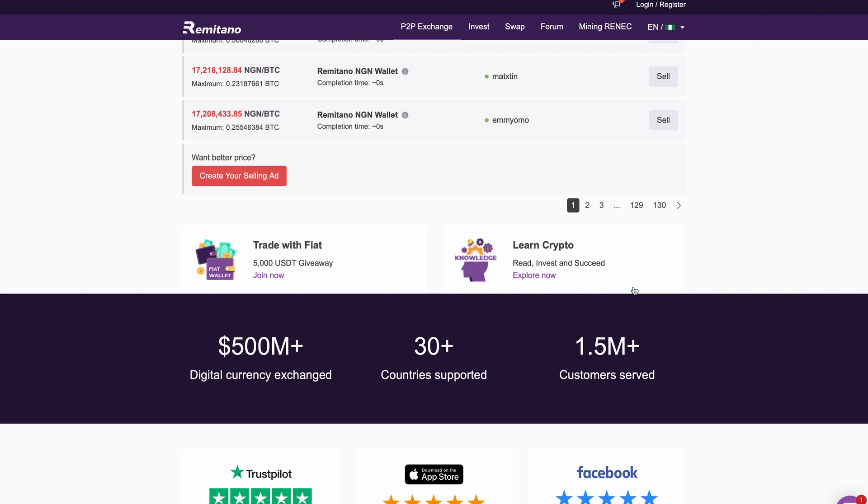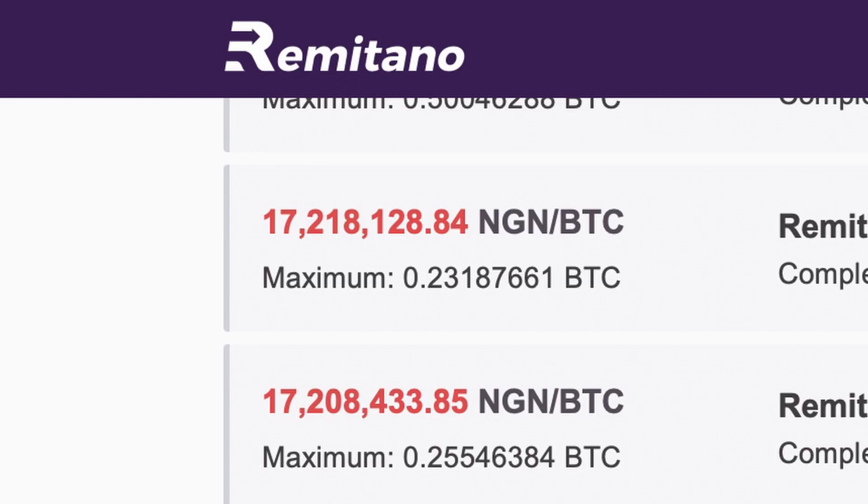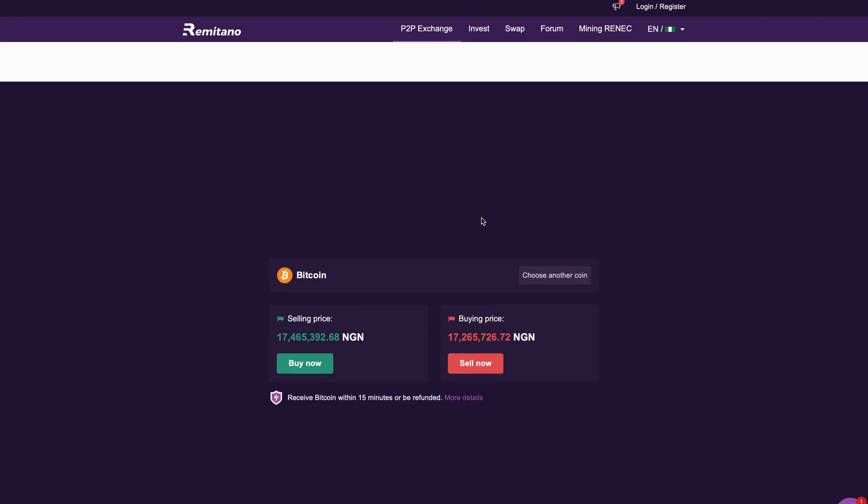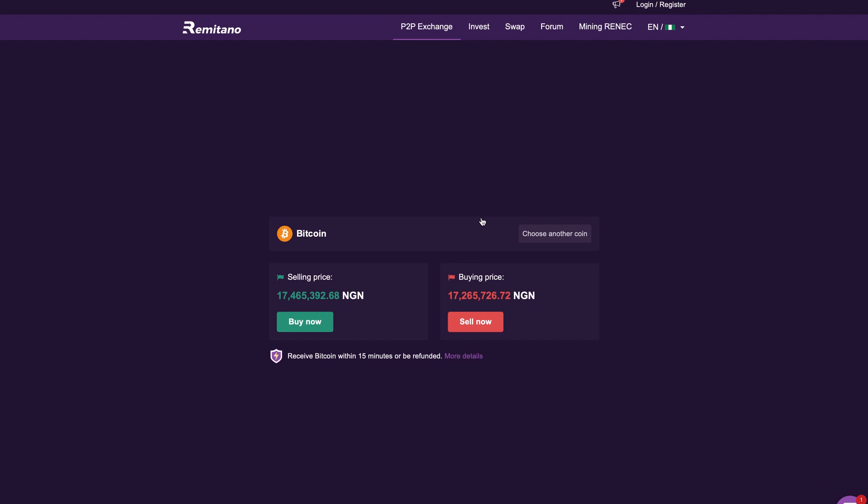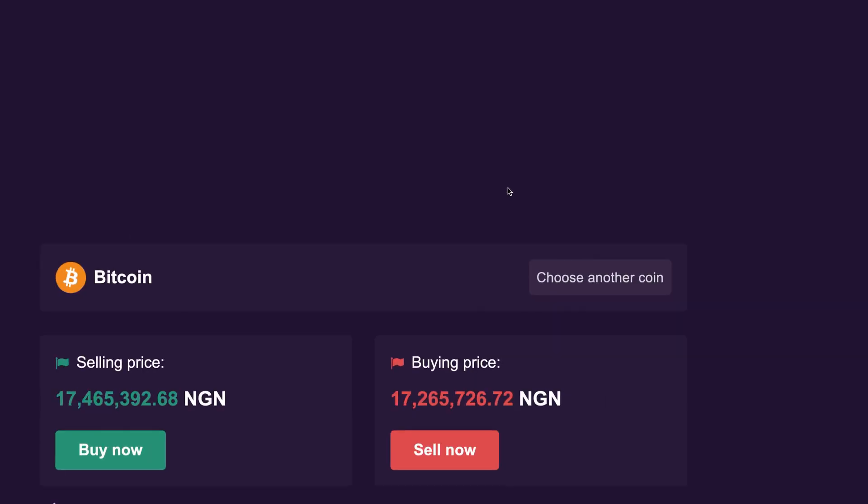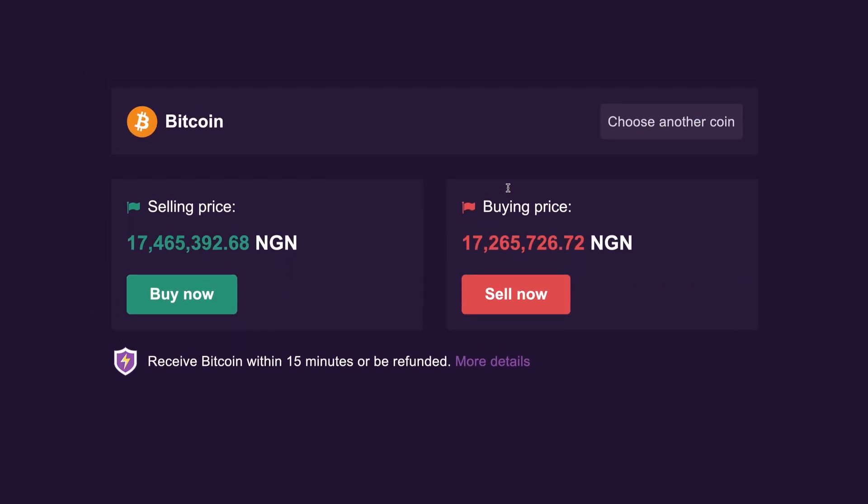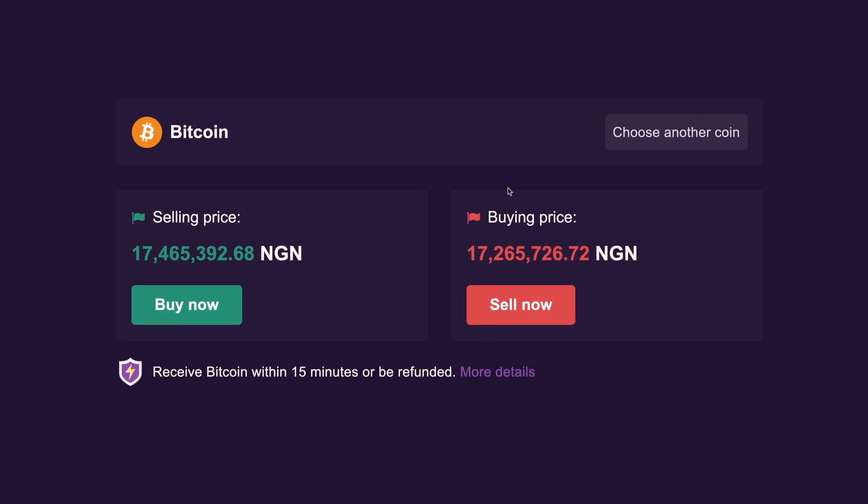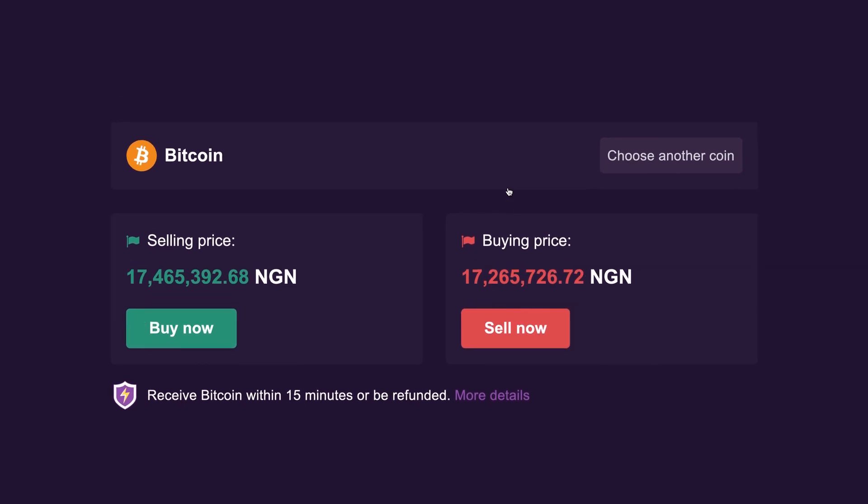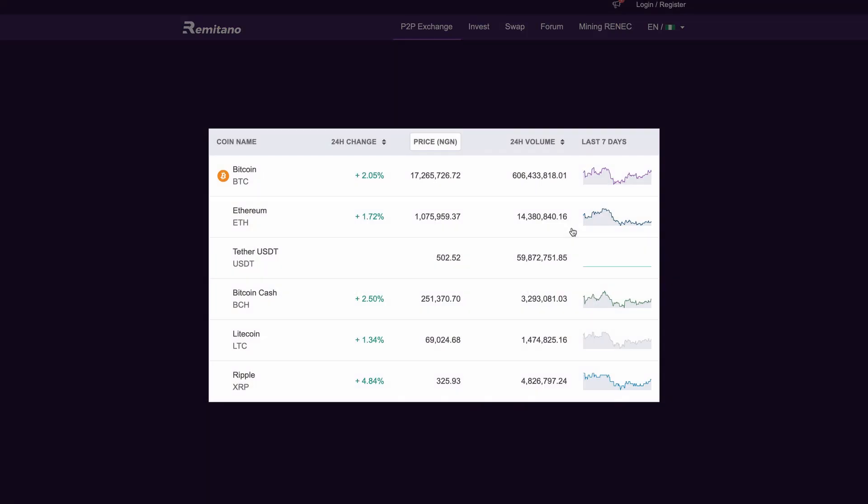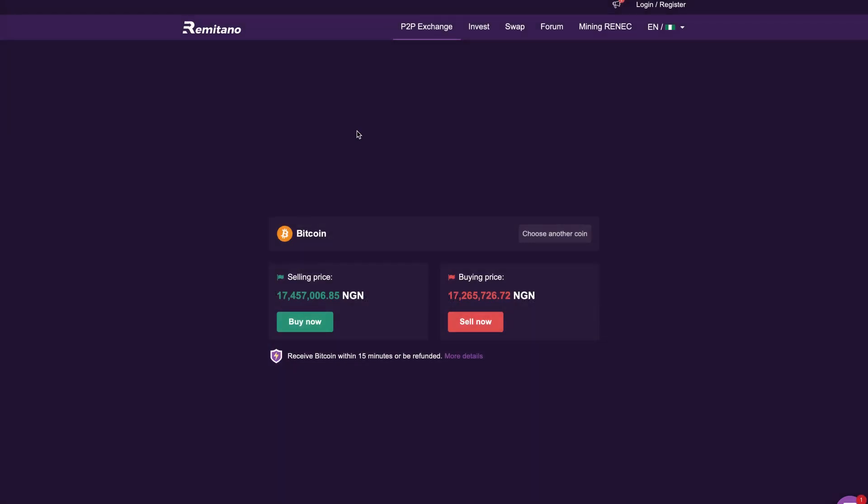To get started with this website, just scroll all the way back to the top. It's called remitano.com and I'm going to show you guys how to make money with this website, and also show you how other people are making money constantly on this website every single day. As you scroll to the top you're going to find the buying and selling price of bitcoin at the moment. You can also trade other coins if you want to, but bitcoin is what we're going to use for this video.